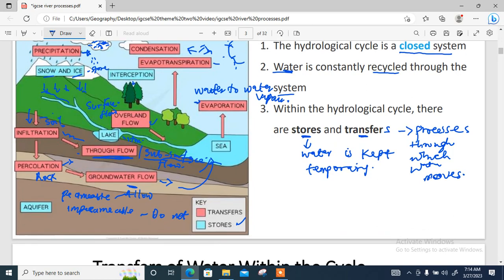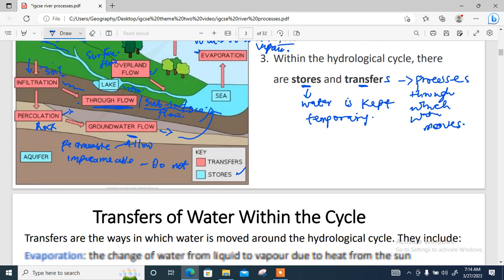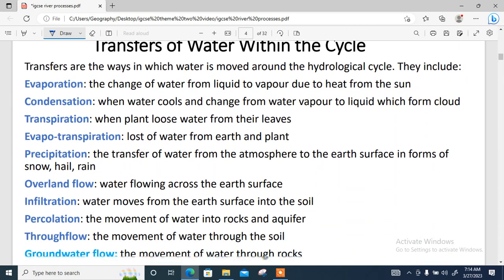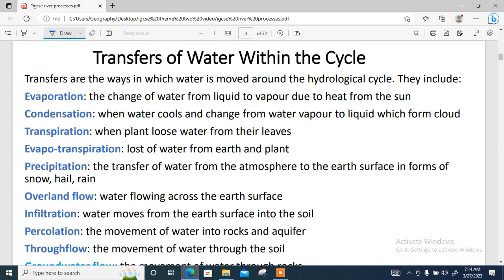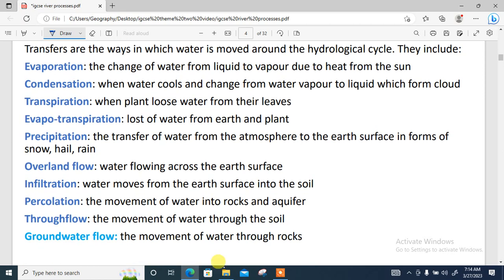Here are the transfers that took place in the hydrological cycle. You can pause the video and read the meaning of each of these words — I've already explained them. You just need to pause and write them down. Very important.